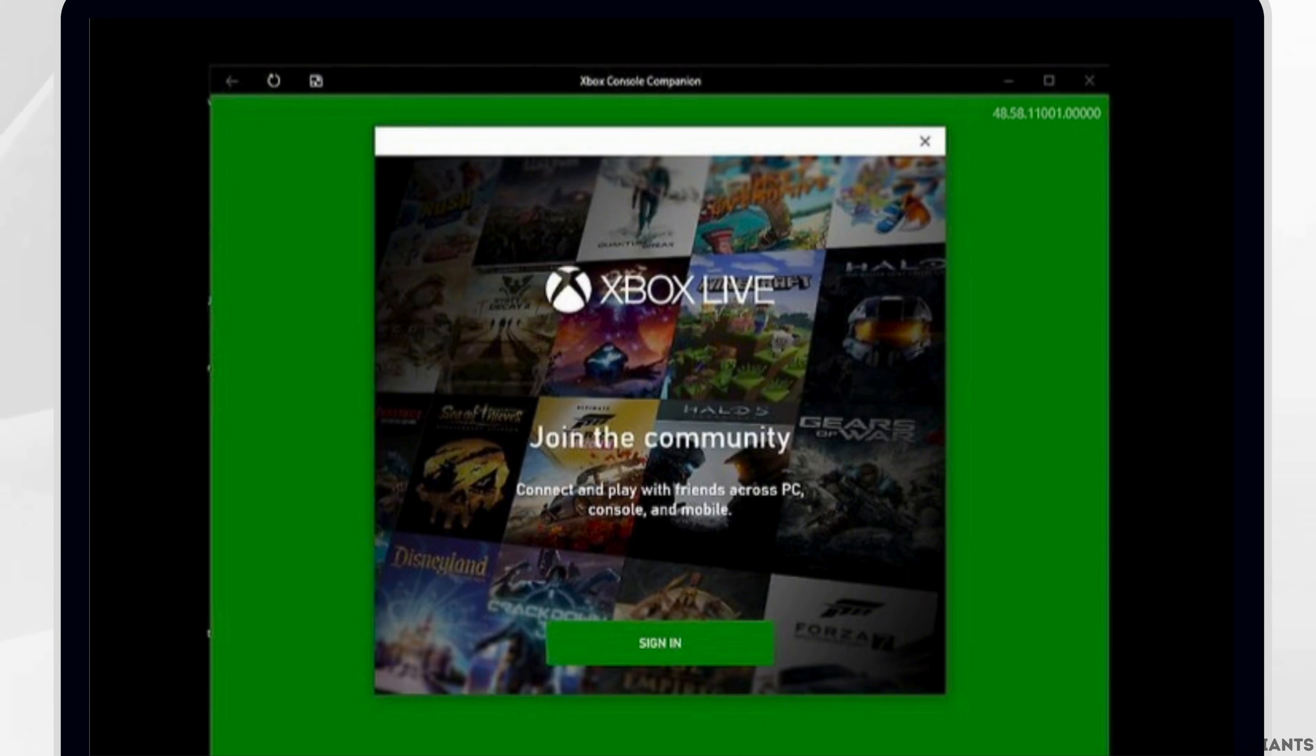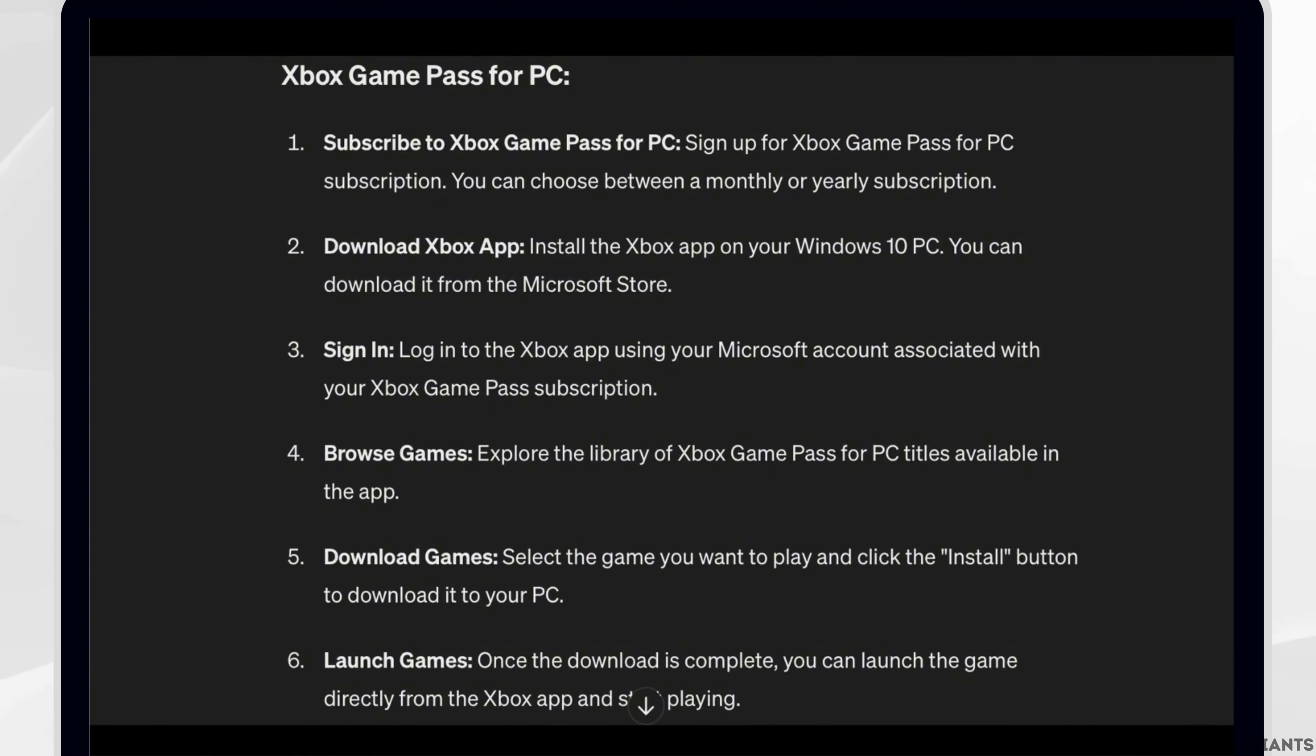Xbox Game Pass for PC. First, subscribe to Xbox Game Pass for PC. Sign up for Xbox Game Pass for PC subscription. You can choose between a monthly or yearly subscription.